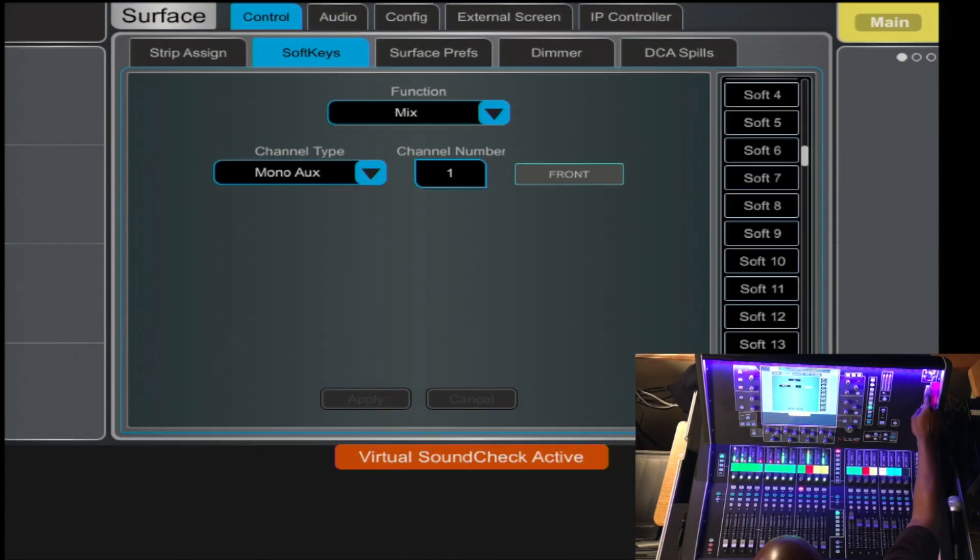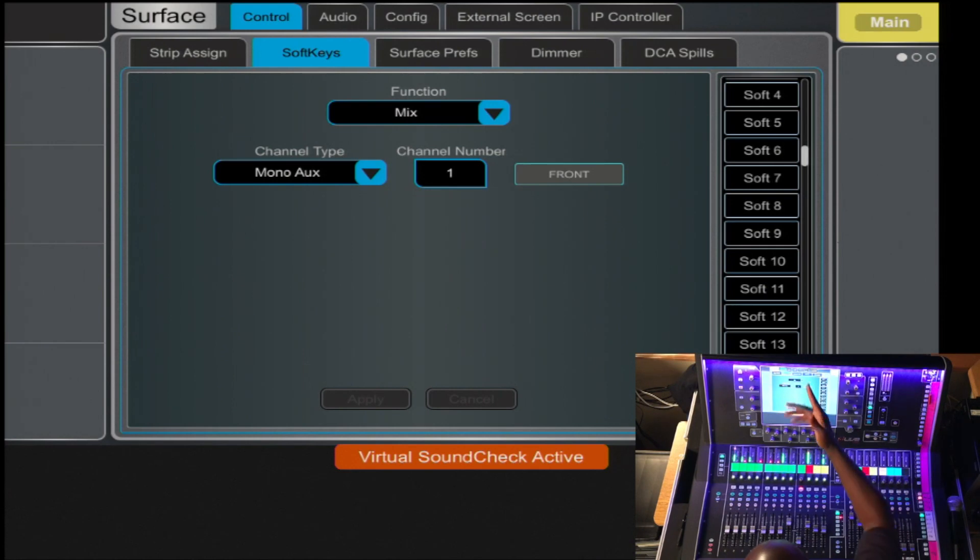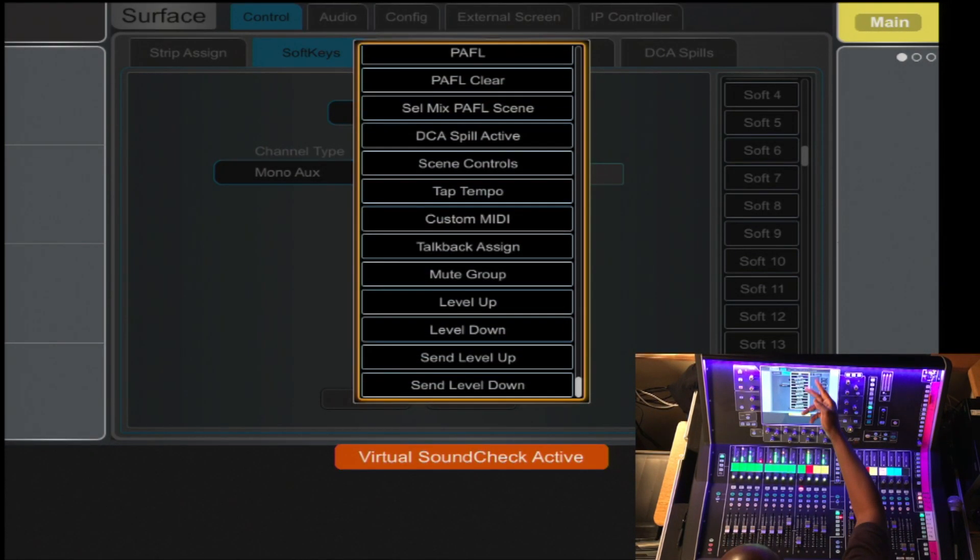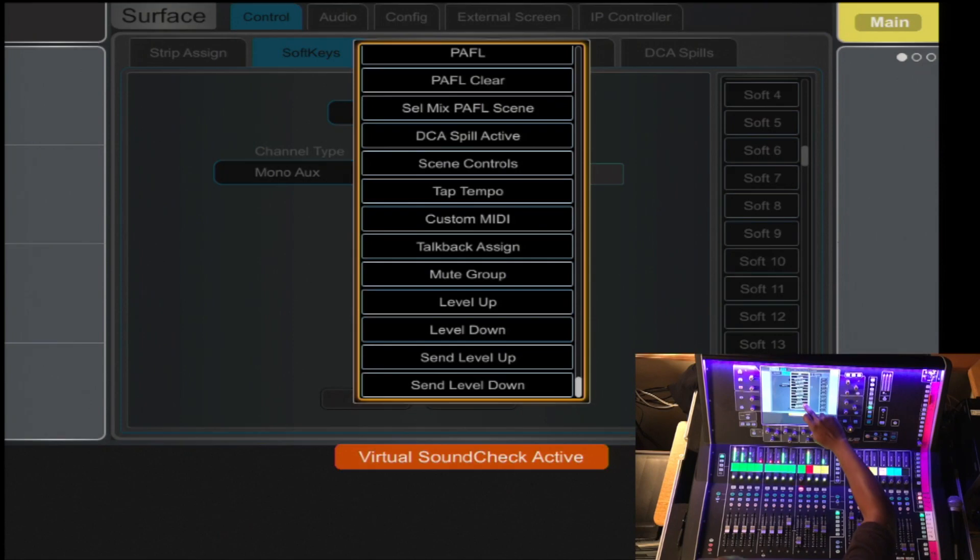Now here is my Sends on Fader feature. I can also make it a mute group, a spill, scene controls, and the list goes on.